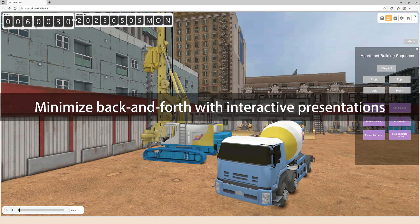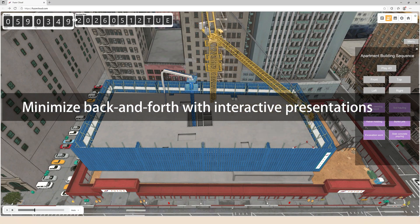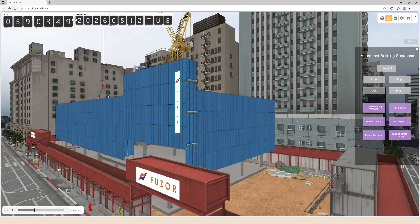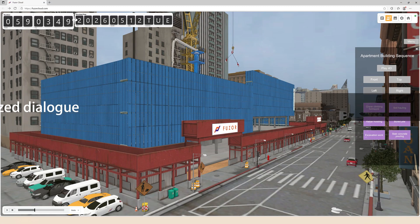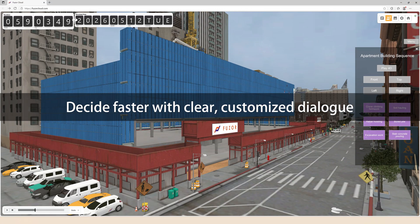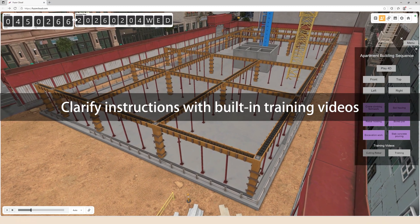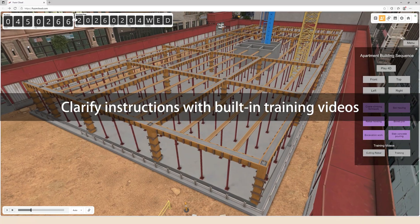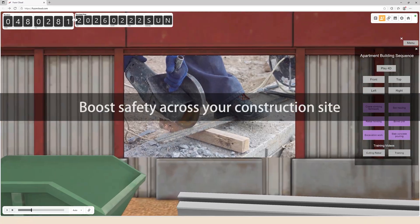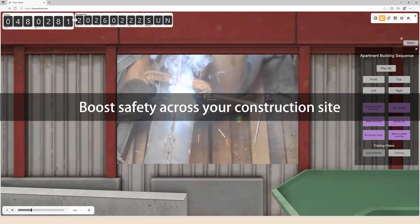Cut through communication clutter. Fuser's interactive presentation tools streamline collaboration with clear, tailored dialogue that accelerates decision making. Fuser's training videos help reinforce safety and instruction clarity, ensuring every team member is informed and prepared.